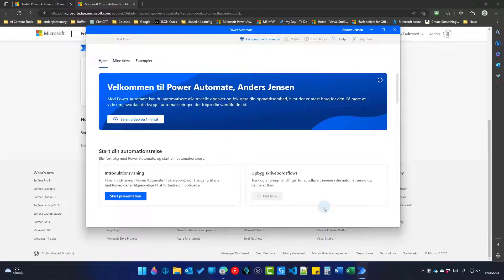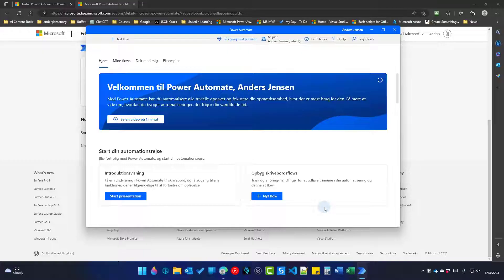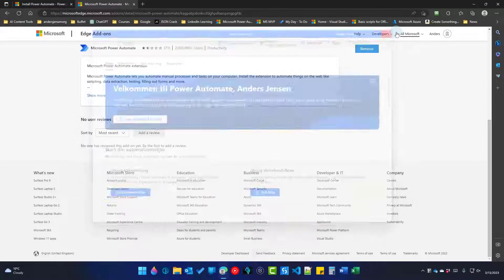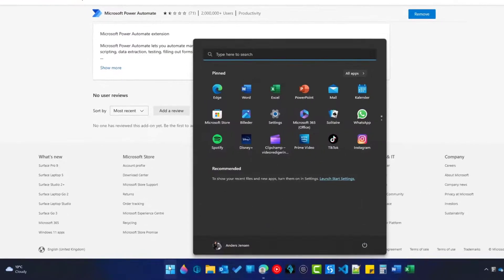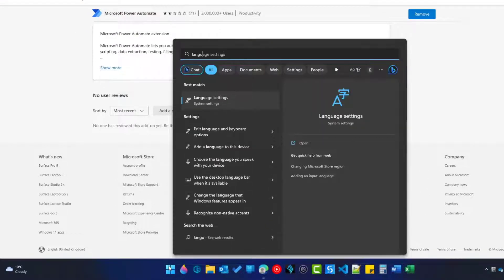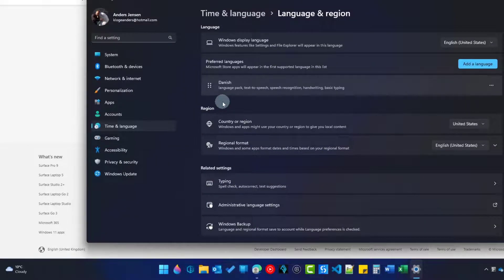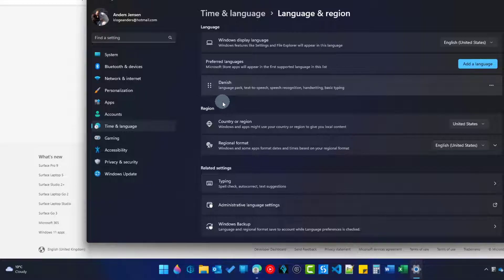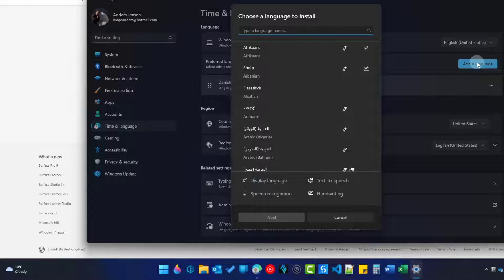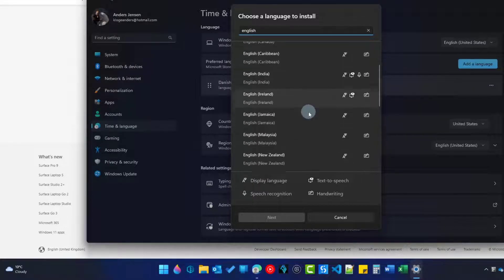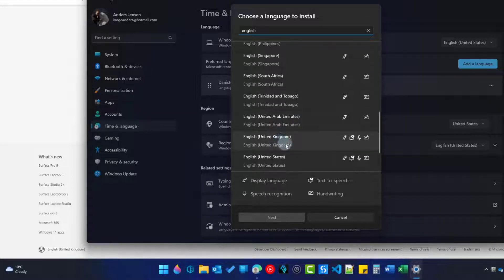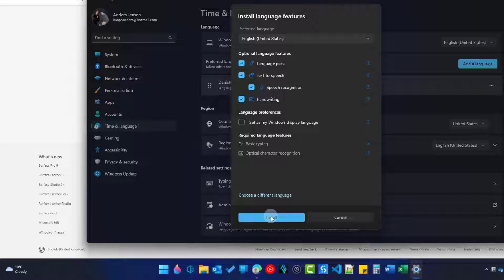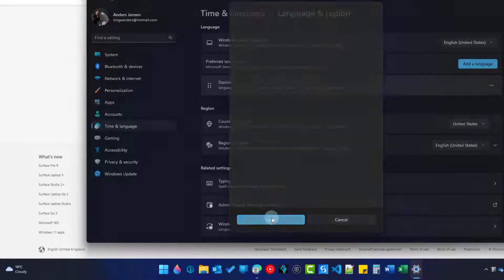In case your language is non-English, like mine here, we need to change it before we start. So close down Power Automate Desktop again. Go to your start menu. Search for Language. Here, Language Settings. I'll open it. Here we will need to install a new language. That will be English. You can see mine is Danish at the moment. I'll say Add a Language. I'll search for English. I prefer the US English. You can also pick the United Kingdom. I'll click here and choose Next. You can choose to only install the language pack. That is all we need. Then we click Install.